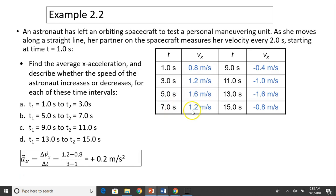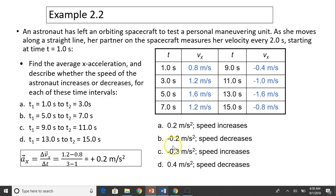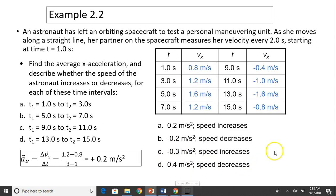Similarly, for the interval from five to seven seconds, speed has decreased — it was 1.6 and becomes 1.2. So the acceleration in this case is negative 0.2. I got negative 0.2 by using 1.2 minus 1.6 divided by 7 minus 5. Using the same procedure, I can get the values for parts C and D.